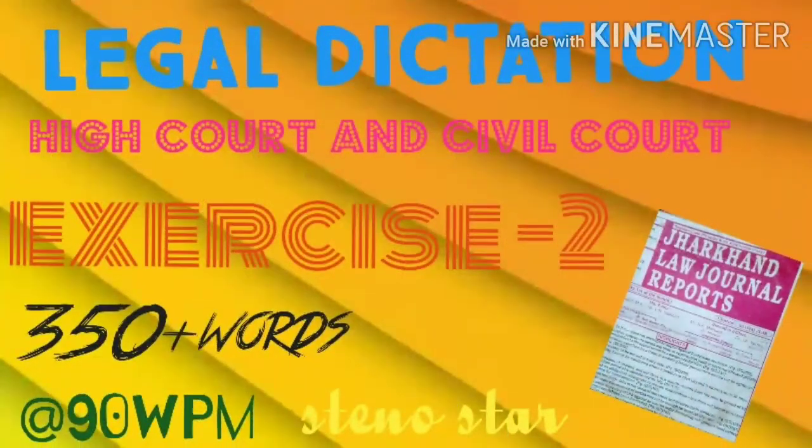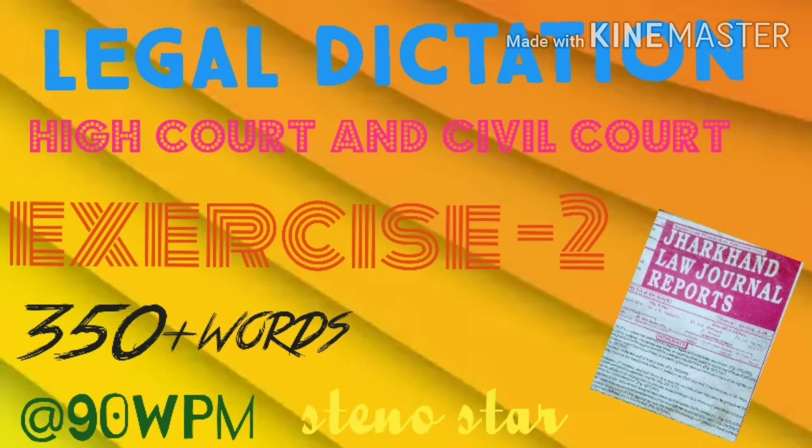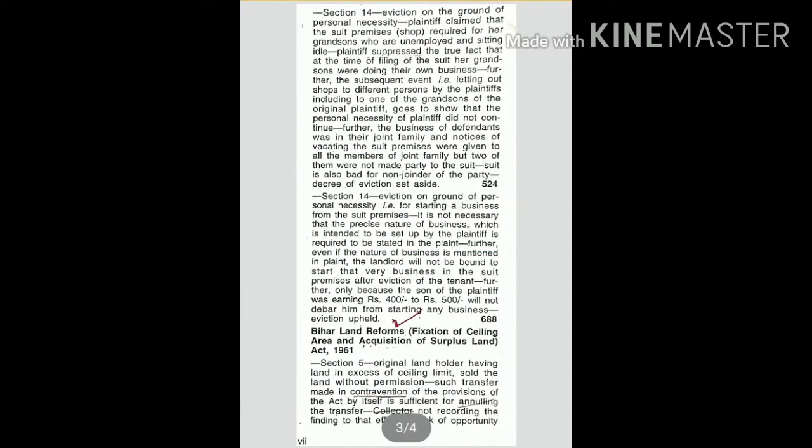Hi everyone, today we will do legal dictation exercise number two for High Court and Civil Court. Ready, start.